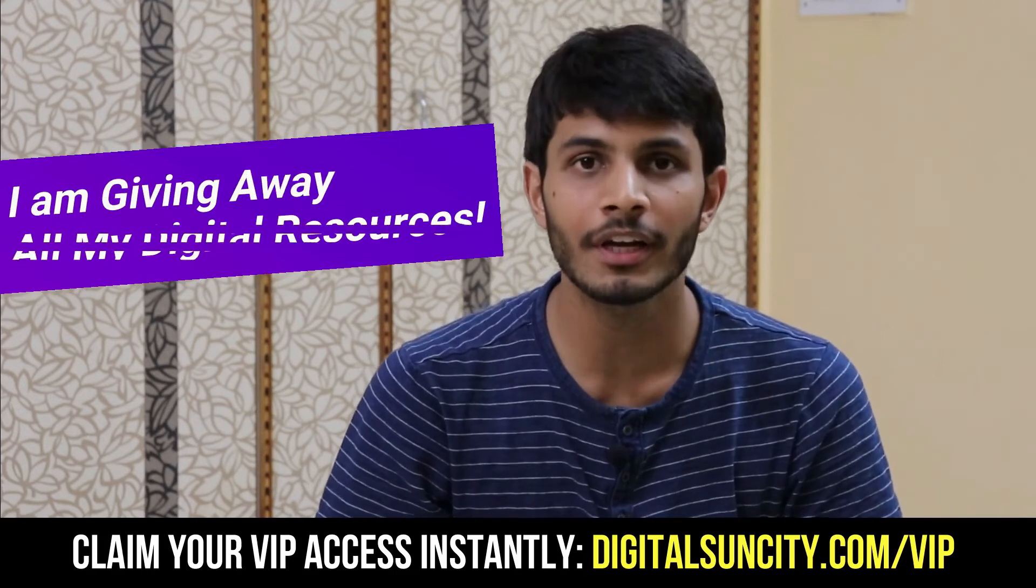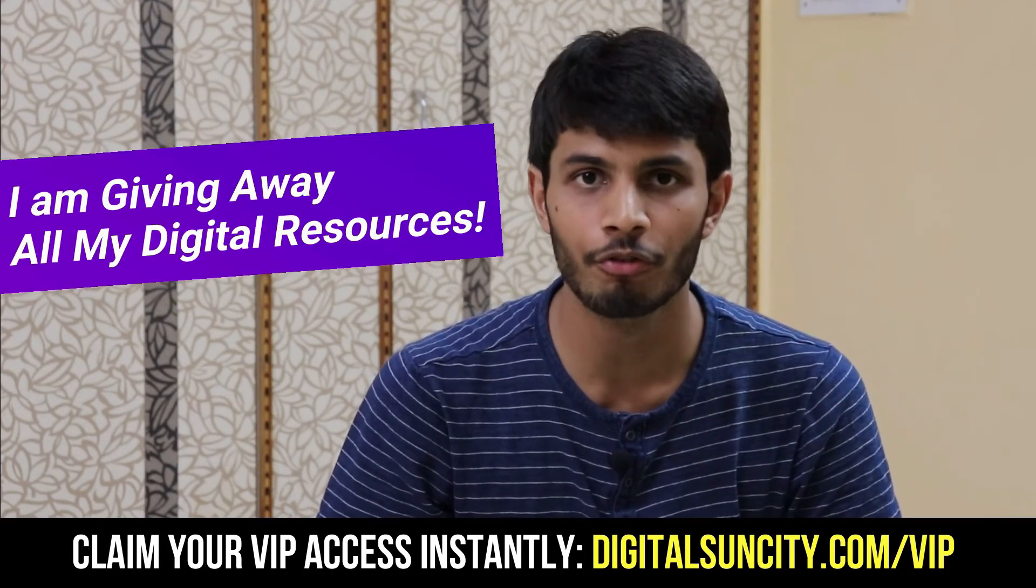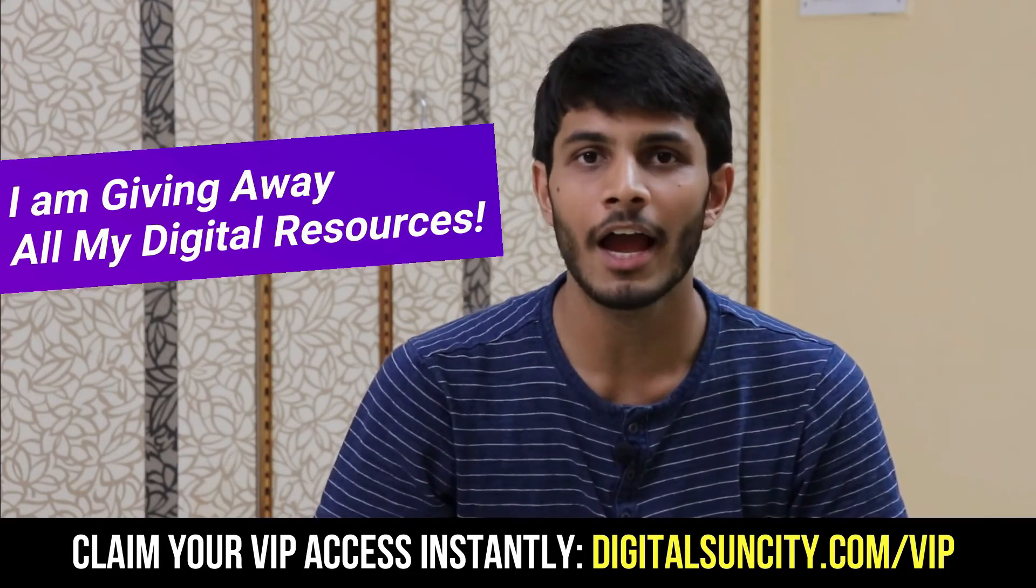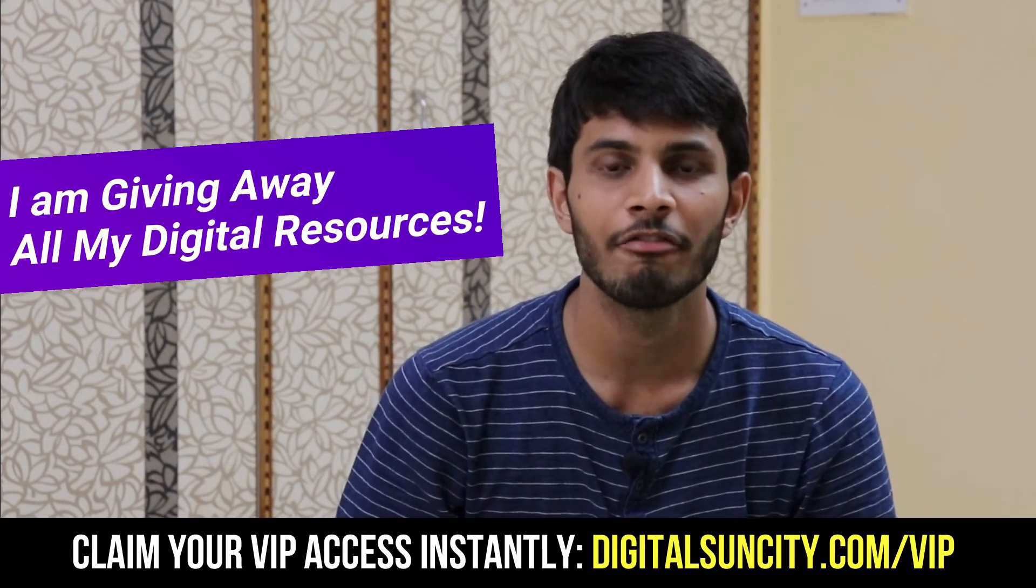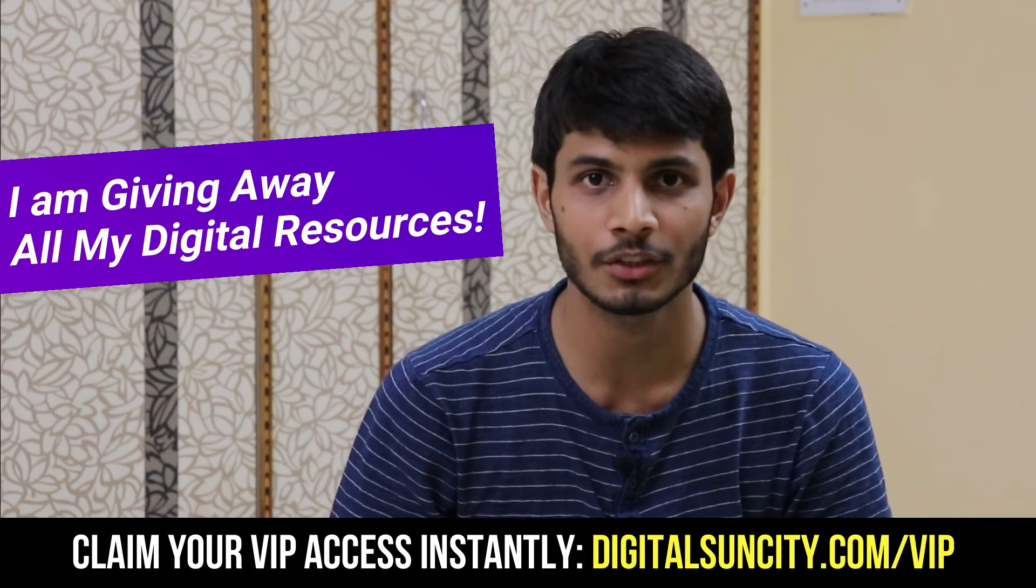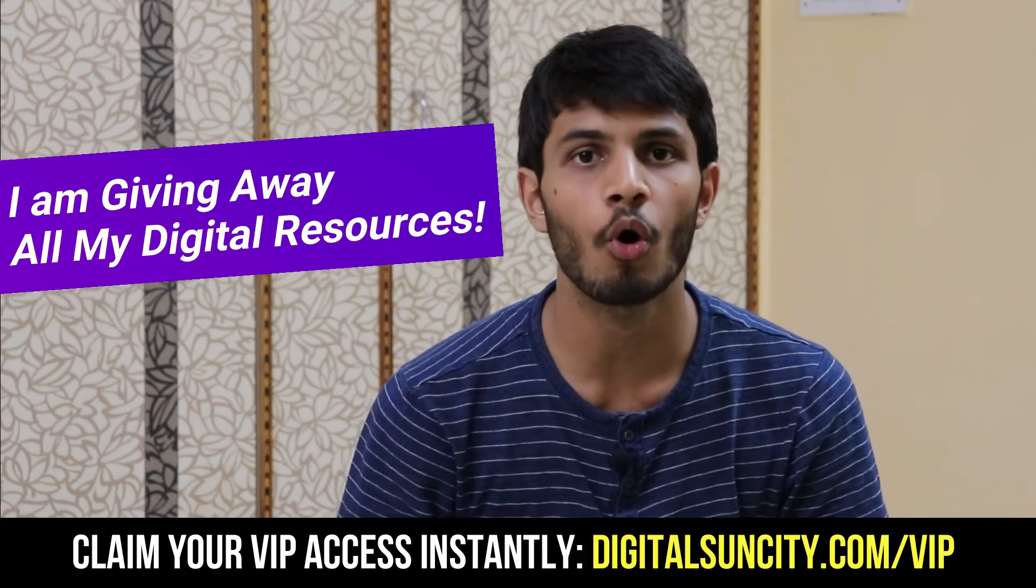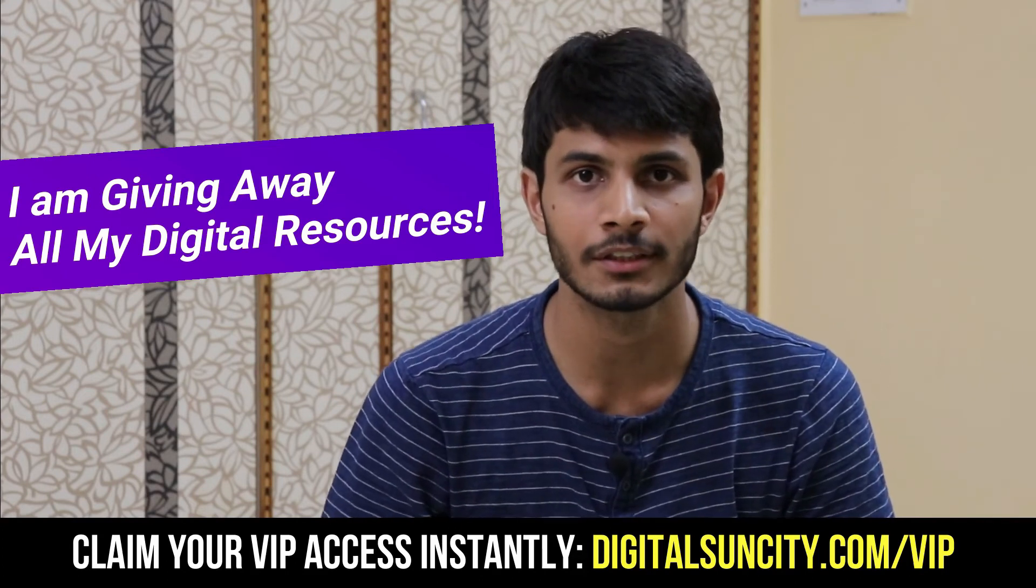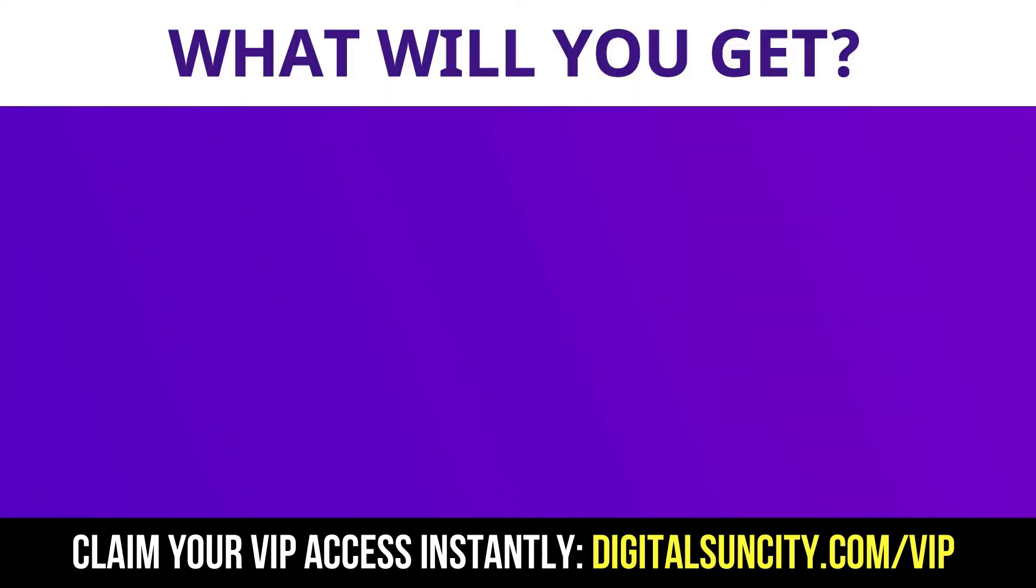Hey, before you quit, I have an amazing offer for you. I am giving away free access to all of my digital resources to all of my viewers. These digital resources can be divided in two types. The first thing is Layouts.